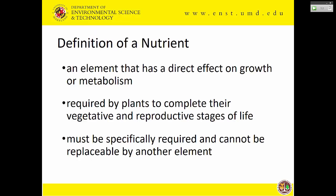So what is a nutrient? This definition was agreed upon by plant physiologists back in the 50s. It's an element that has a direct effect on plant growth and metabolism, is required to complete the vegetative and the reproductive stages of life, and it can't be replaced by anything else — it must itself be required.